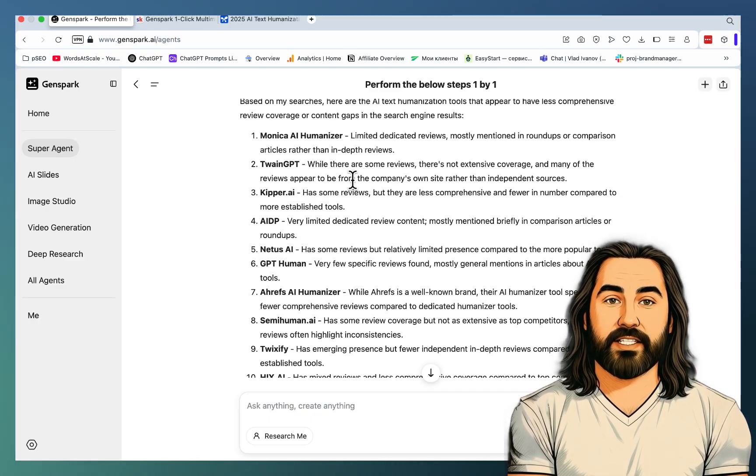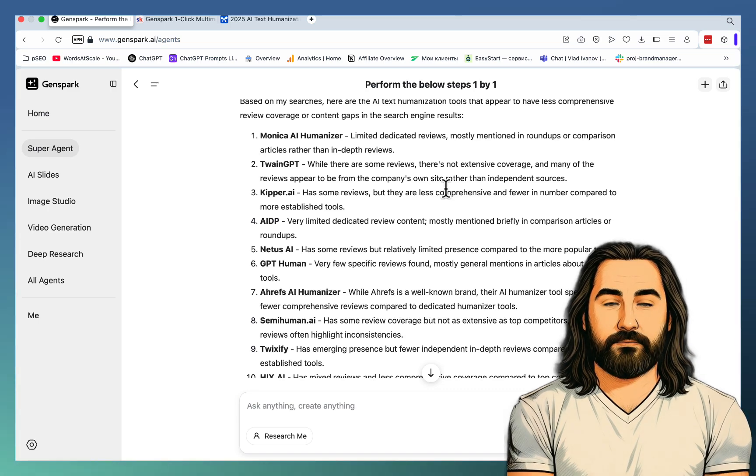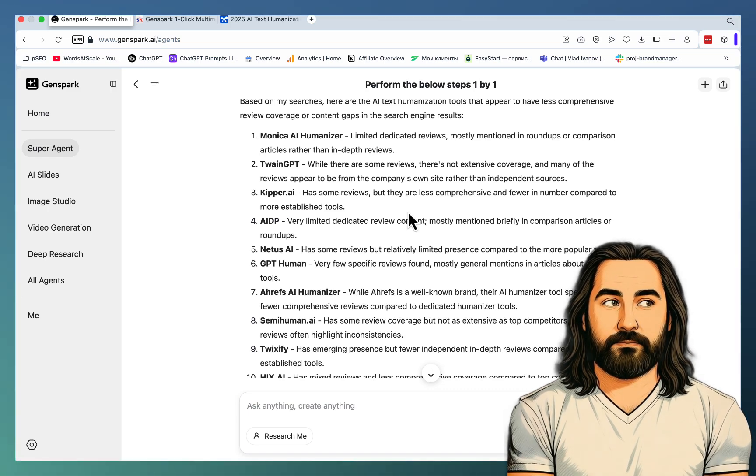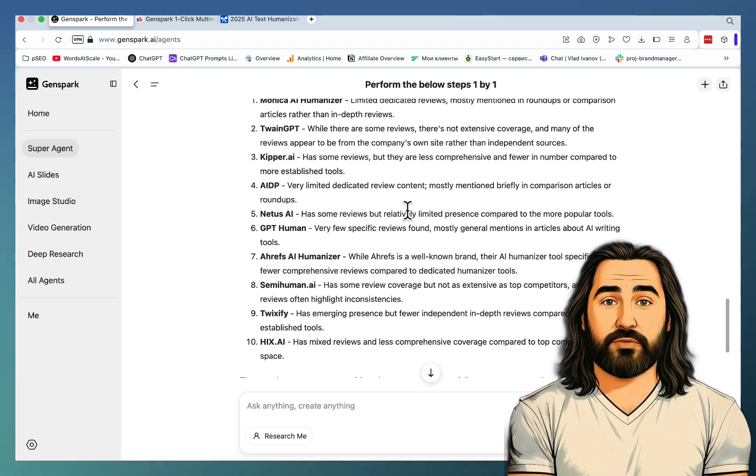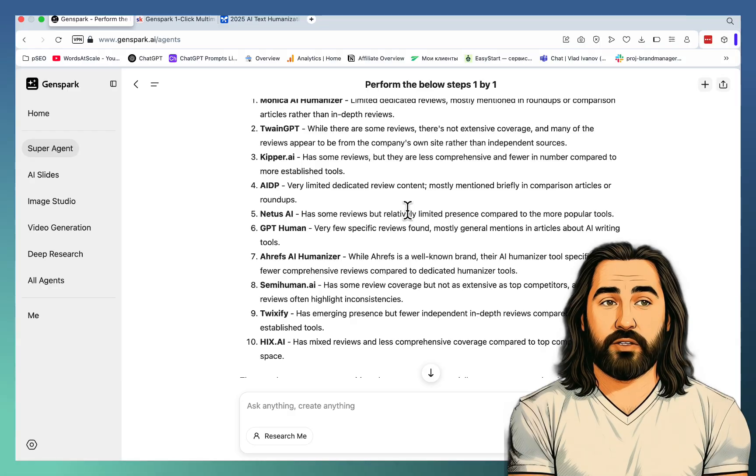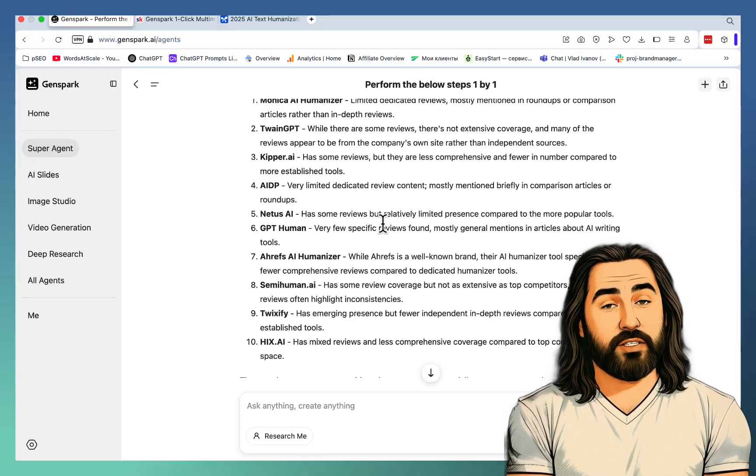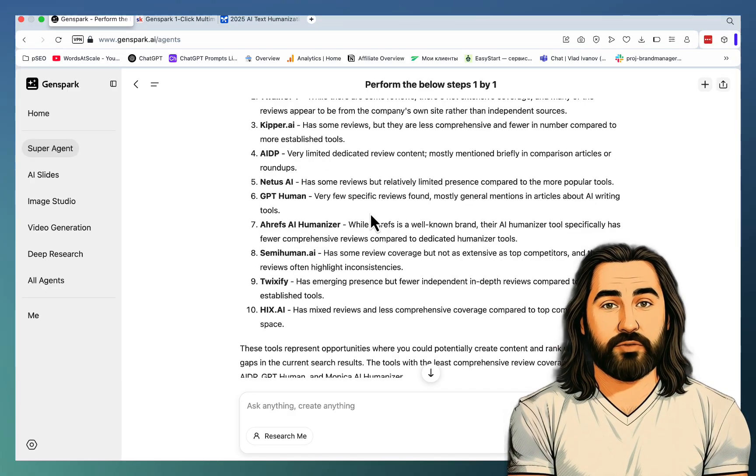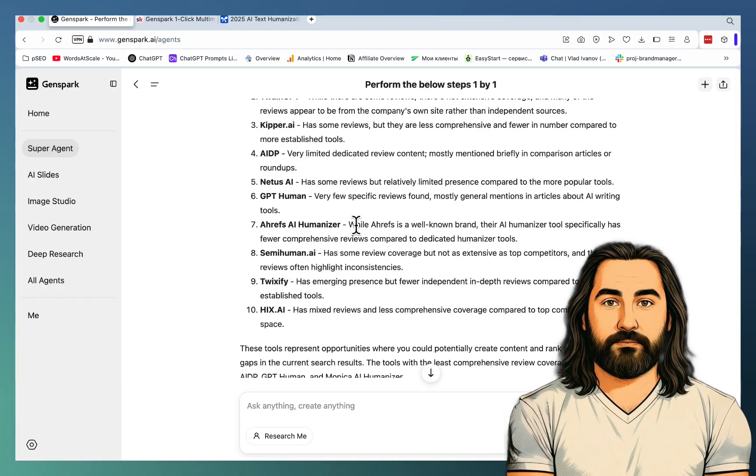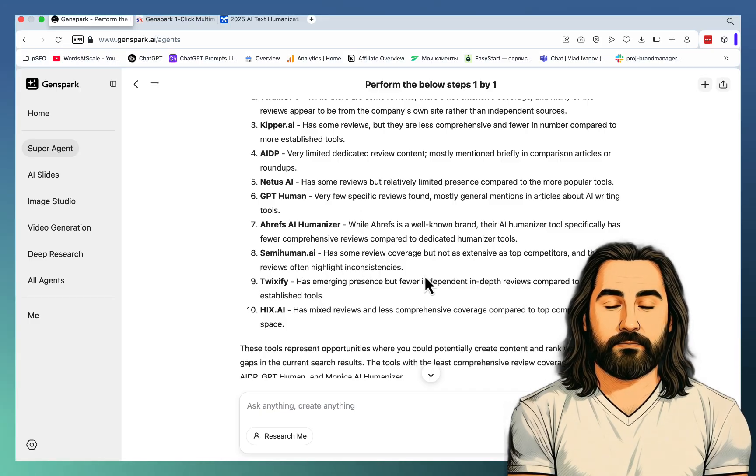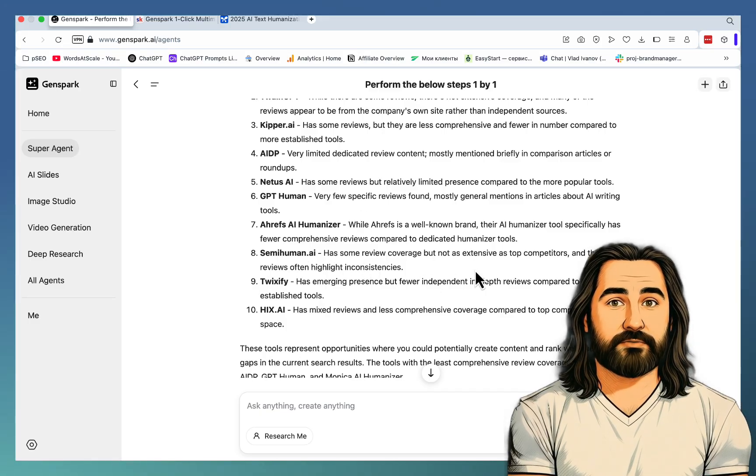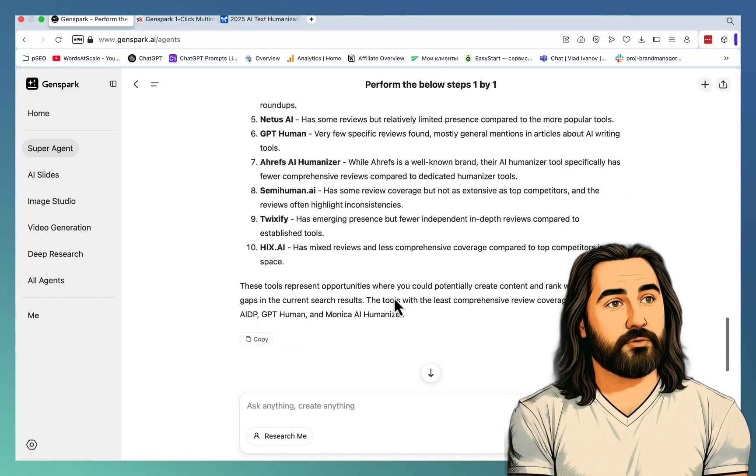Keeper.ai has some reviews, but they are less comprehensive. AIDP - very limited dedicated review. Netus has some reviews, but relatively limited. Ahrefs AI Humanizer, surprisingly. Semi-Human has some review coverage, but not as extensive as top competitors. Twixify and Higgs.ai.